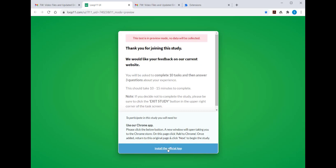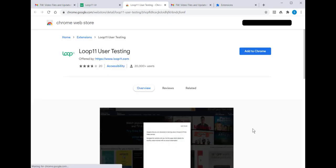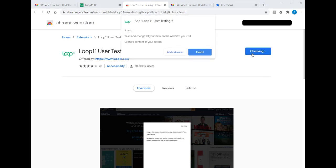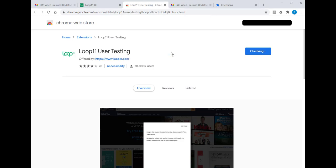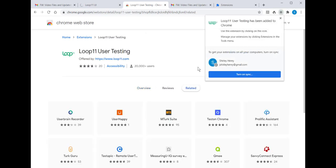Install the official app. This takes us to the Chrome Web Store where we can add the Loop 11 user testing extension to Chrome. We click on Add to Chrome and confirm that we want to add Loop 11 user testing to our browser. We then confirm, and a confirmation box tells us that the extension has been added to Chrome.